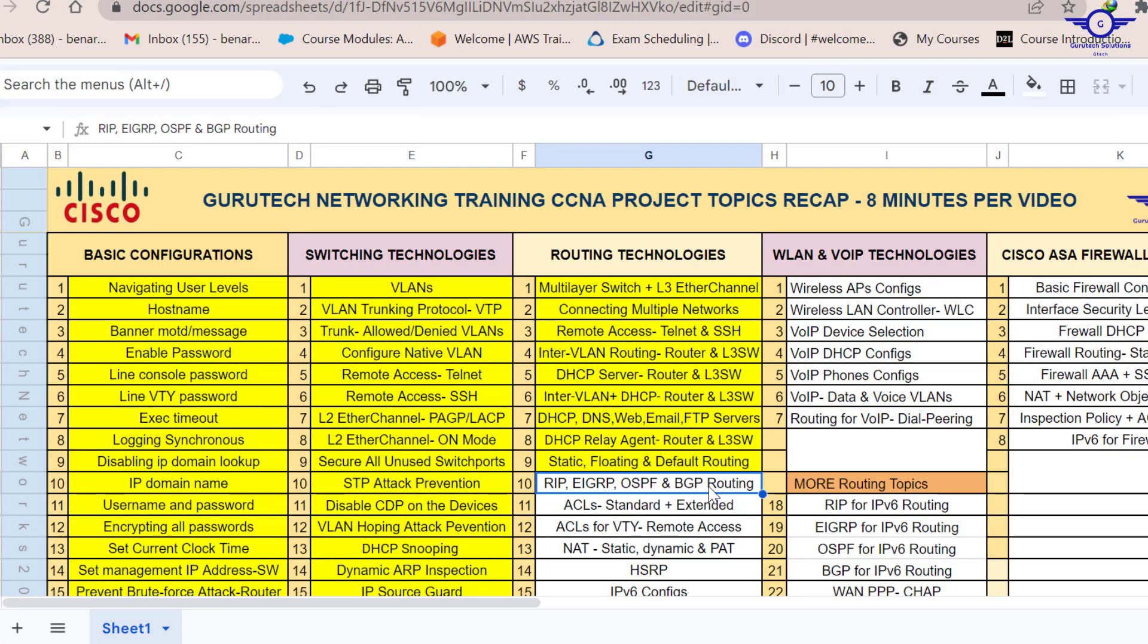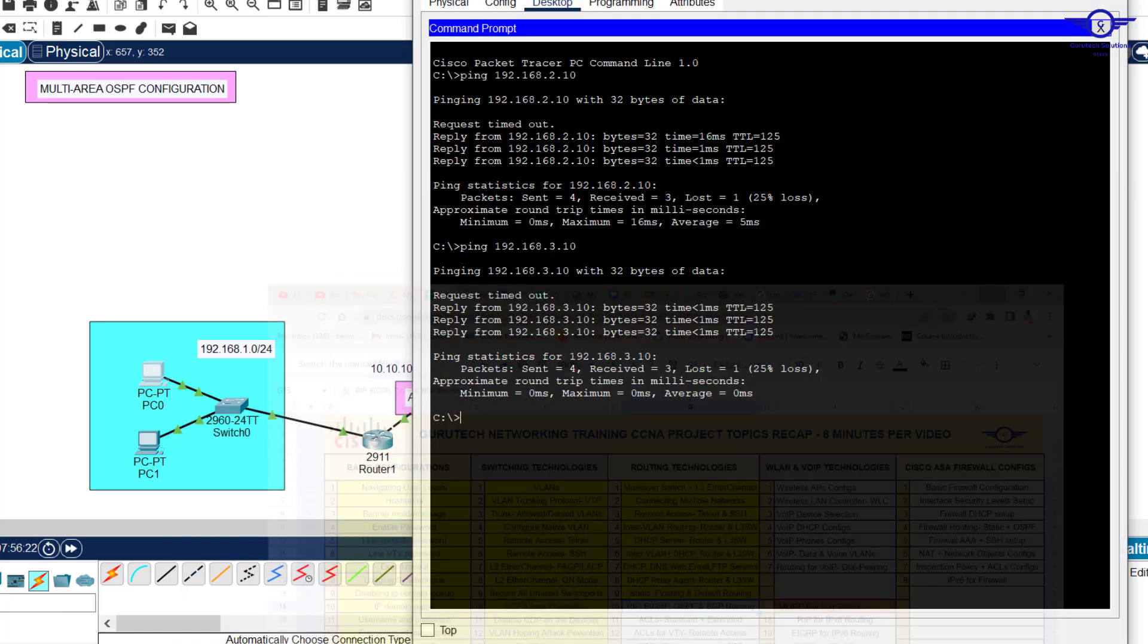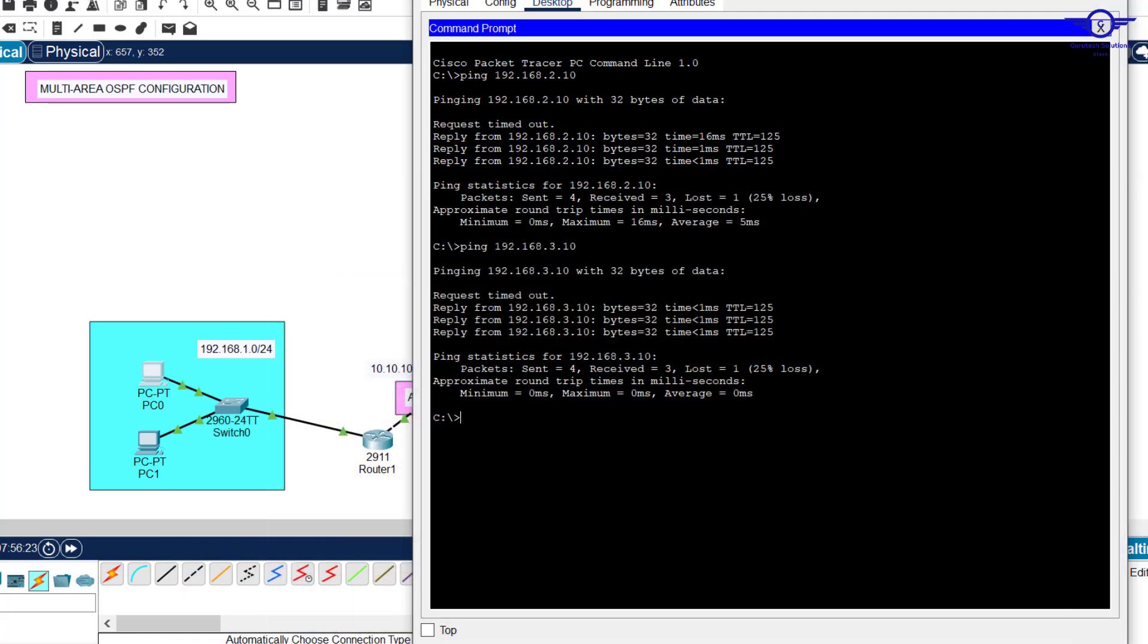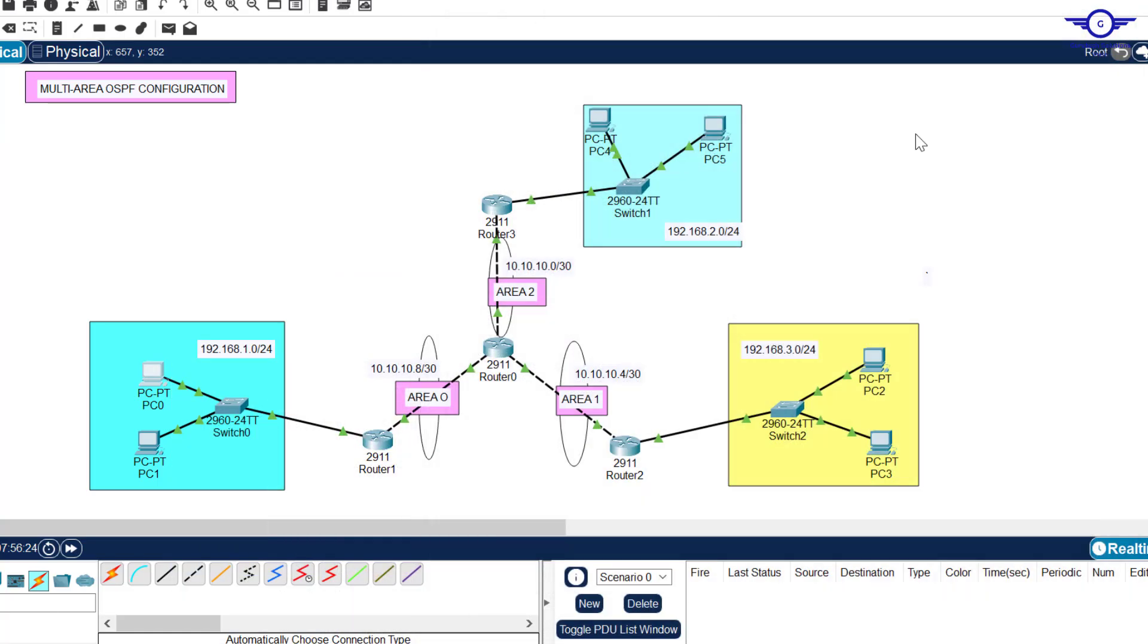When we meet next, we are going to finish this class with the BGP routing configuration. Thank you so much guys. Please subscribe to my channel, like this video, share with friends, and let's see you again in the next class.